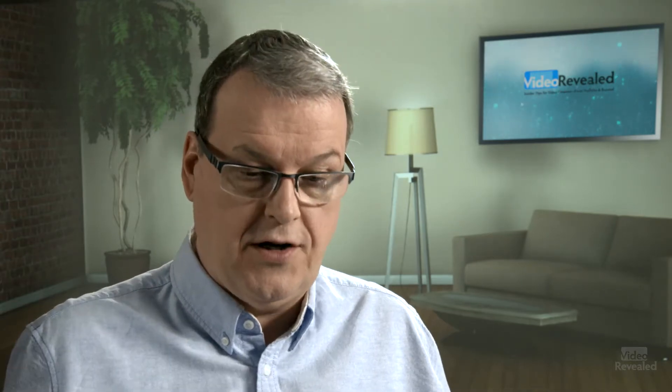Sometimes you need to speed up video either for a visual effect, or maybe you just need to fit video into a smaller spot and speed it up. There are a few ways to do it. It's incredibly easy. Let's go have a look.